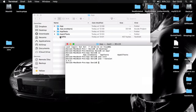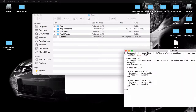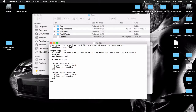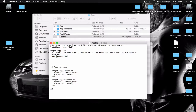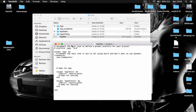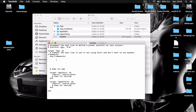Double-click on the podfile to open it. We have our target which is our application. Lines with a hash mark in front are commented out. The important part is where we put our pods. Make sure 'use_frameworks!' is present and not commented out — by default it should be there.